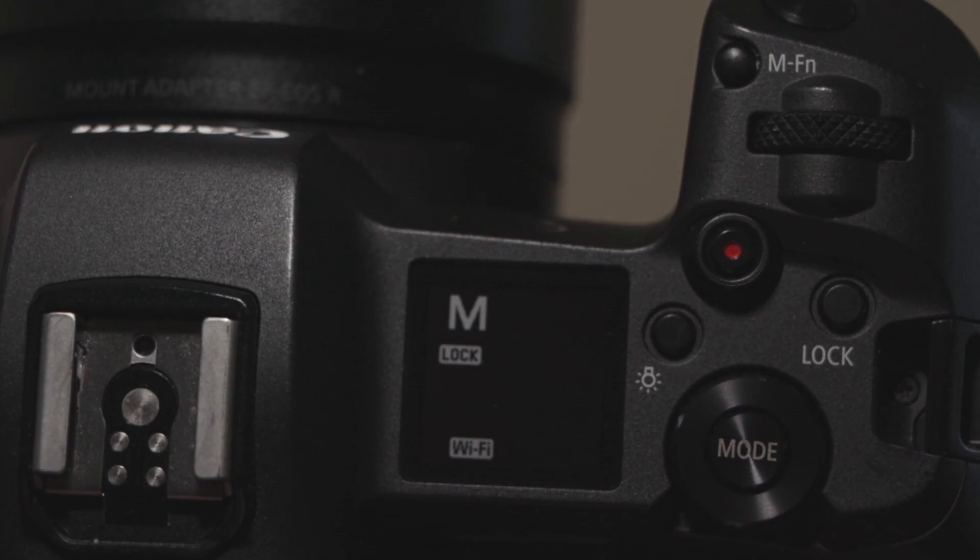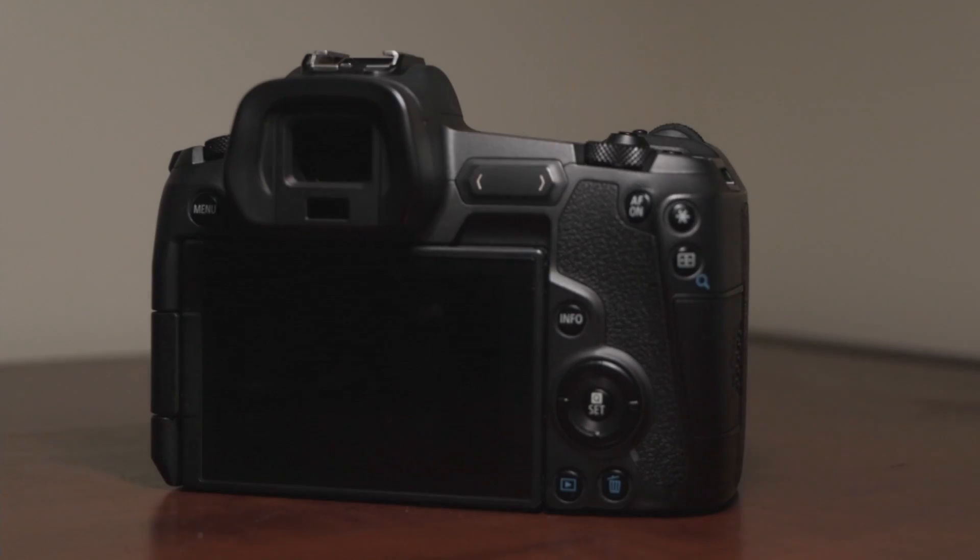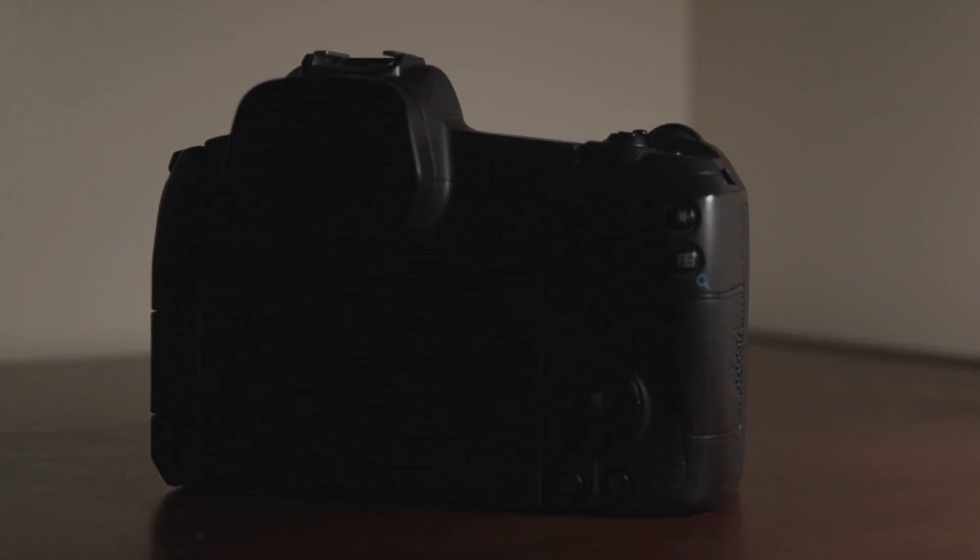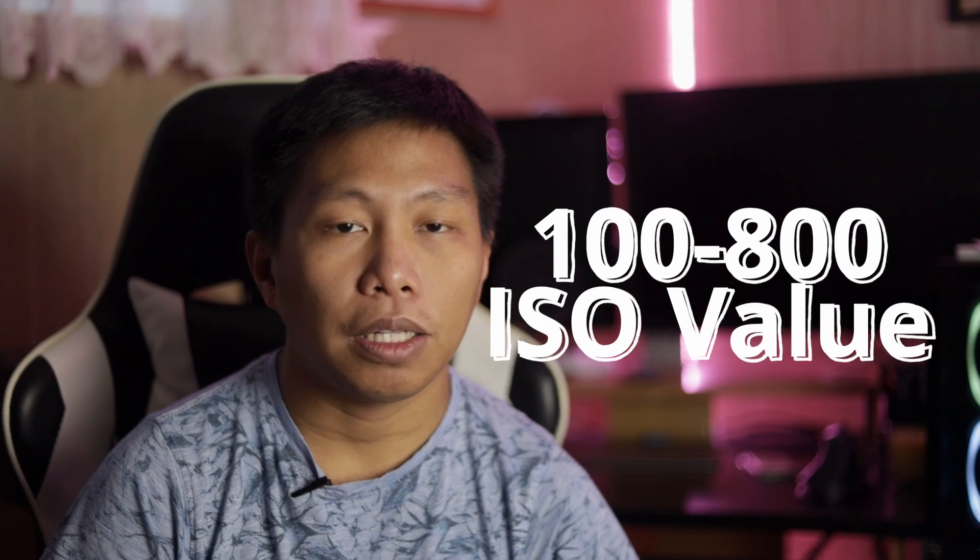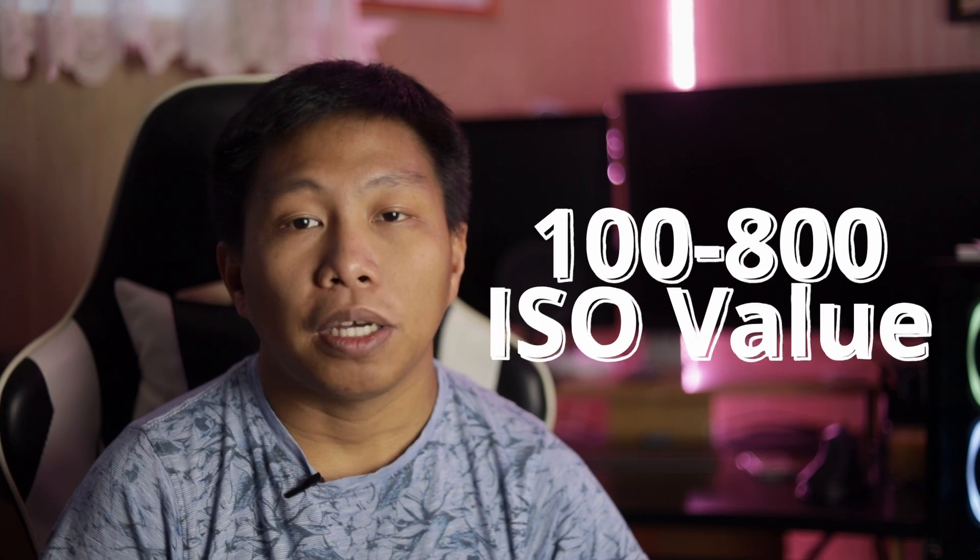But the minimum ISO value I use is around 100 to 800. As much as possible, if you're shooting photos, use the lowest ISO value to get the cleanest photos. And then I have another image here that I took.